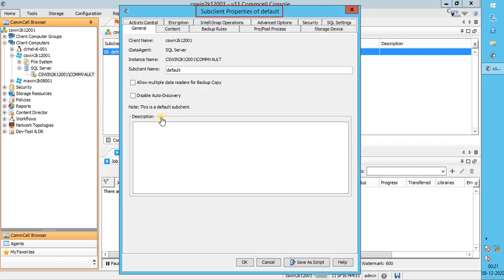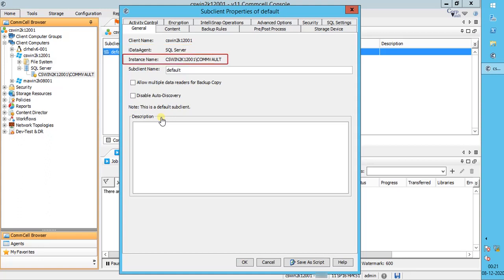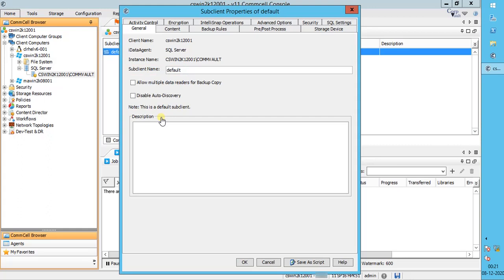Sub-client Properties are default. General tab. Client Name displays the name of the client computer. Agent displays the name of the agent installed. Instance displays the name of the instance to which this sub-client belongs. Sub-client Name displays the default name, and this can be changed to a name of your choice, but do remember this is the default sub-client. Allow Multiple Data Readers for Backup Copy specifies whether multiple data reads are allowed for a single Windows physical drive during backups on this sub-client. This should be selected only for specialized hardware such as RAID, or possibly in the case of spanned volumes.